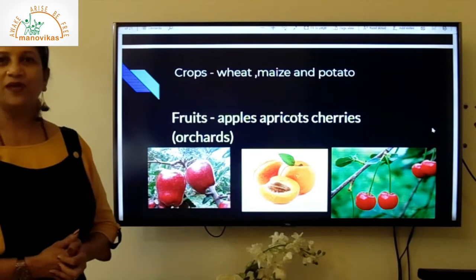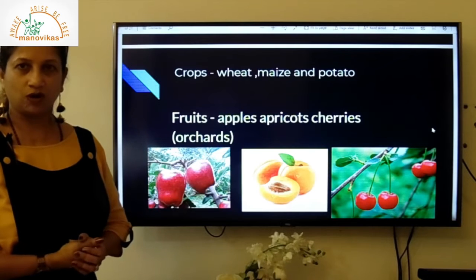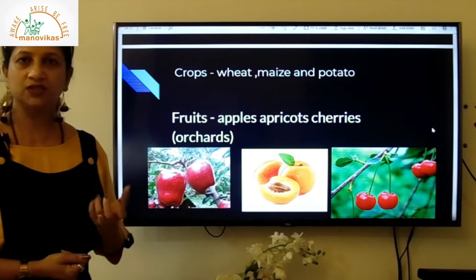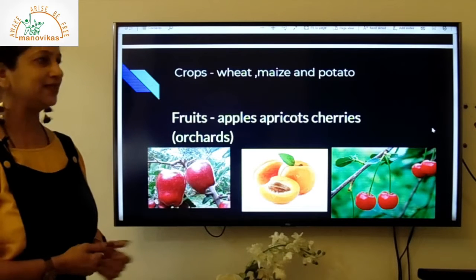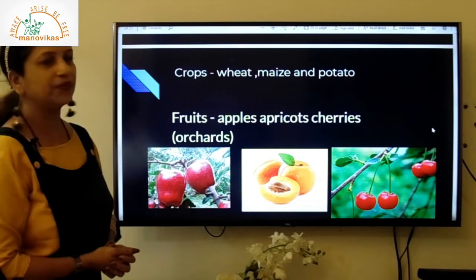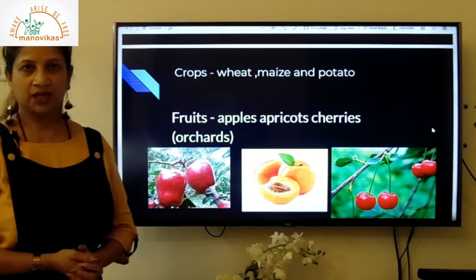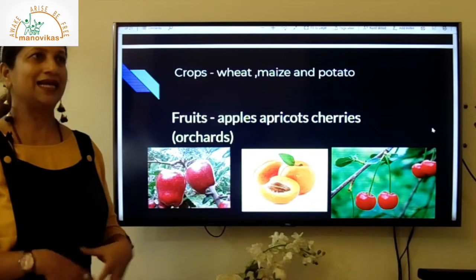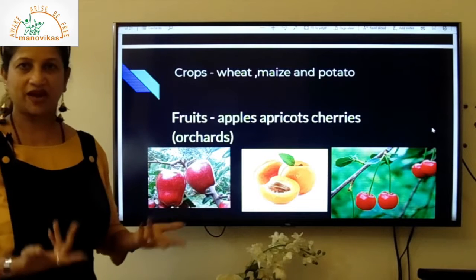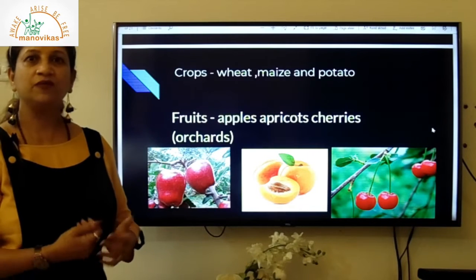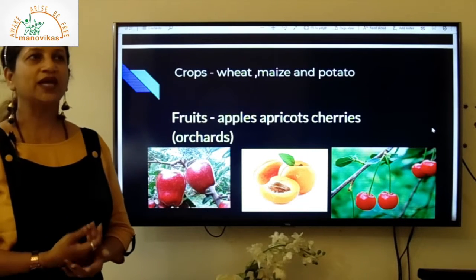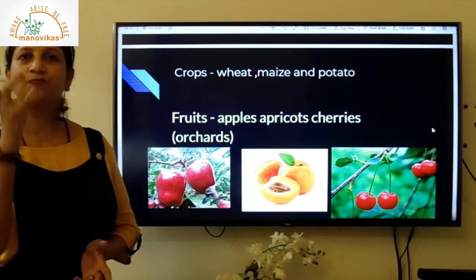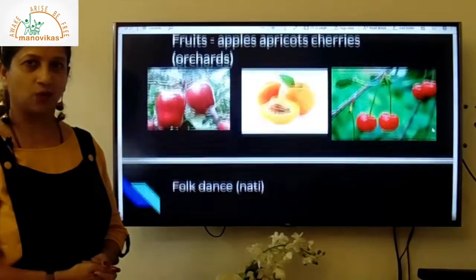Important crops in Himachal Pradesh are wheat, maize, and potato, as well as fruits like apples, apricots, and cherries. You will find orchards of these fruits throughout the state. If you visit, you can go to these orchards and even pluck and eat an apple right there.